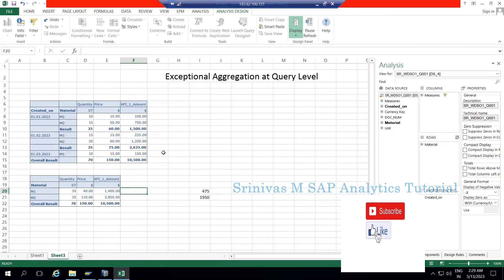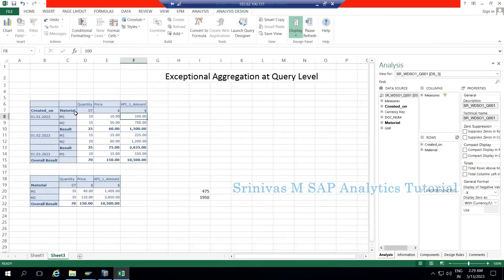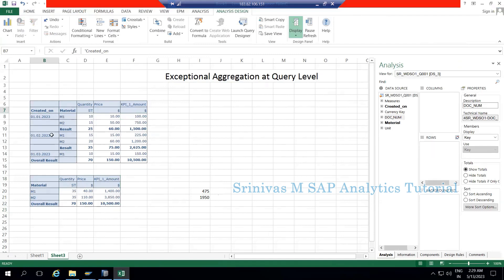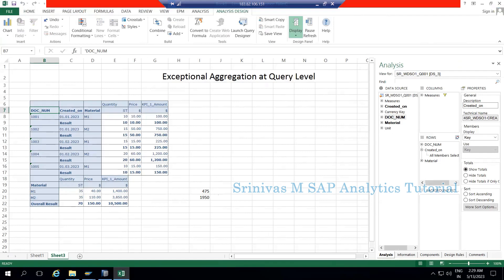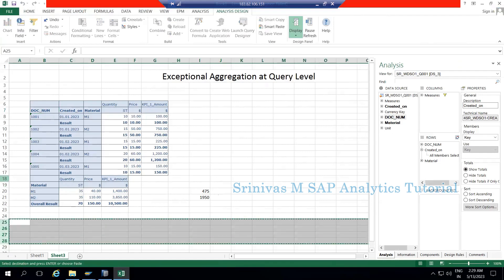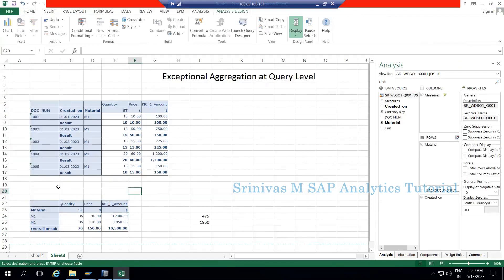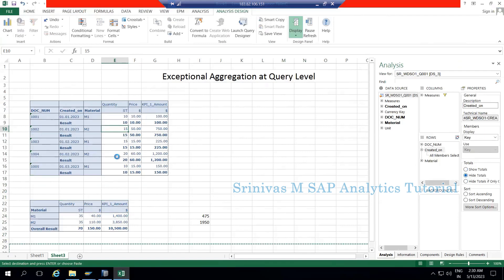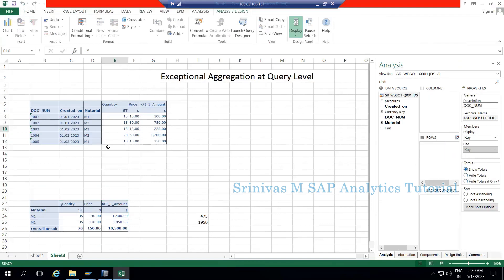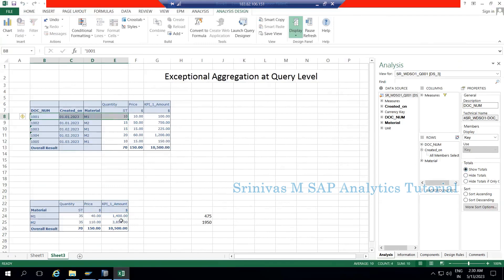To handle this scenario, my requirement is to get the amount value at each line item level — meaning at each document level I need to perform the amount calculation to get the correct value. Let me bring document number also into the row section. At document level, to get the correct value of 475, I need to perform the calculation at each document level: 100 plus 225 plus 150 equals 475.